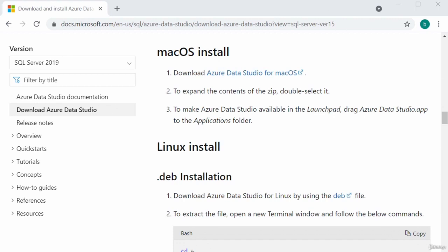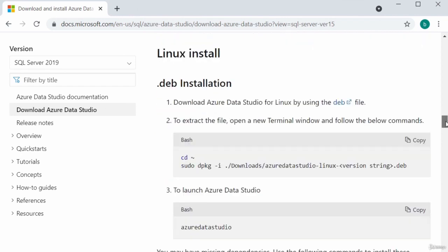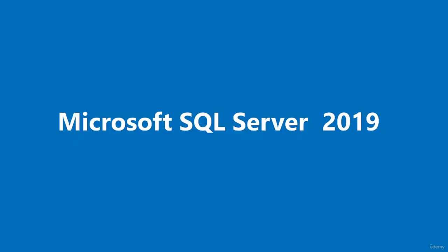If you are on a Mac OS or Linux-based computer, you can follow the installation instructions on this page. Those are the instructions for the Mac OS install, and this is the installation for the Linux-based install. In this video, I downloaded and installed Azure Data Studio. Thanks for watching.